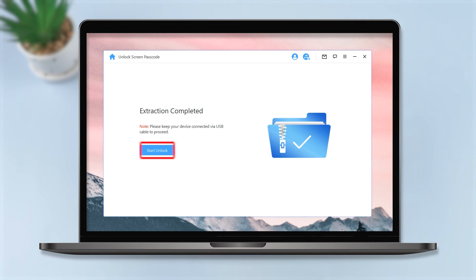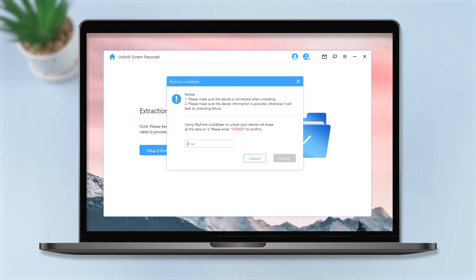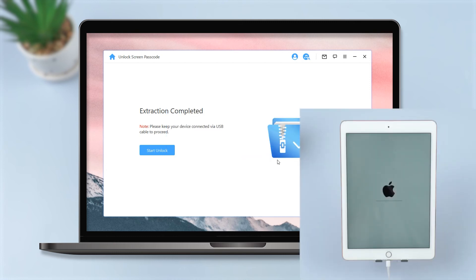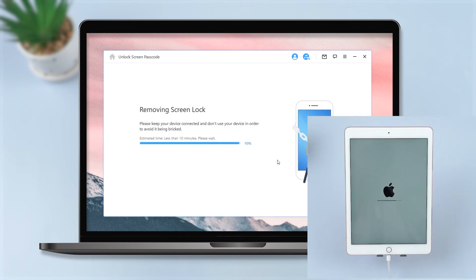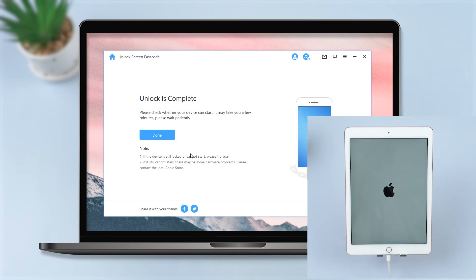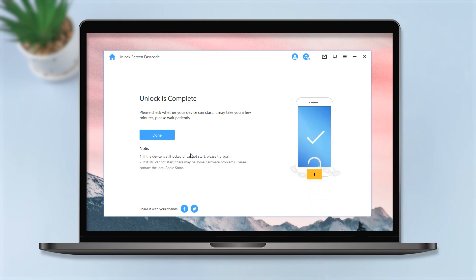Click Start Unlock tab after the extraction. Enter zero into the box and click Unlock to reset your locked iPad. Well done! The password has been removed successfully. Now we can start setting up and restoring the data back.